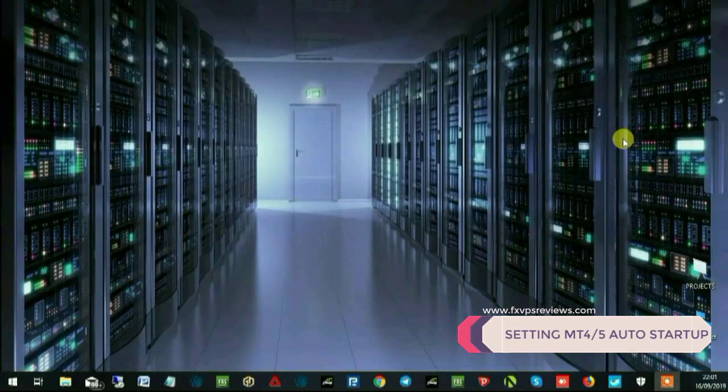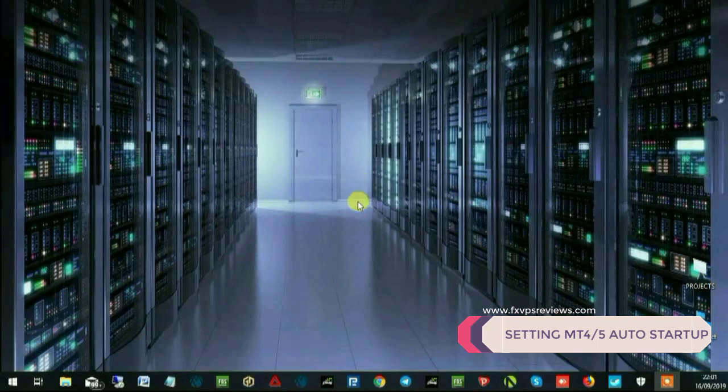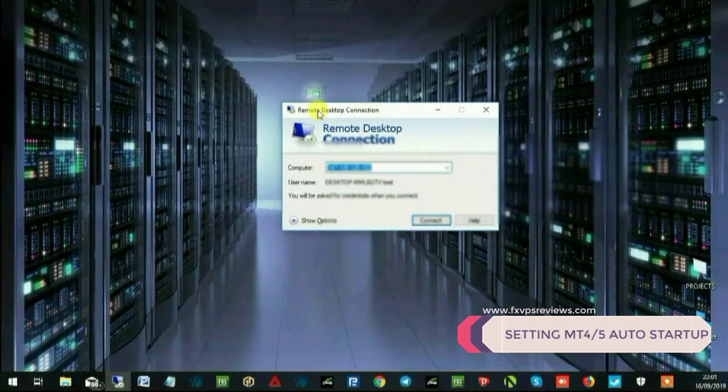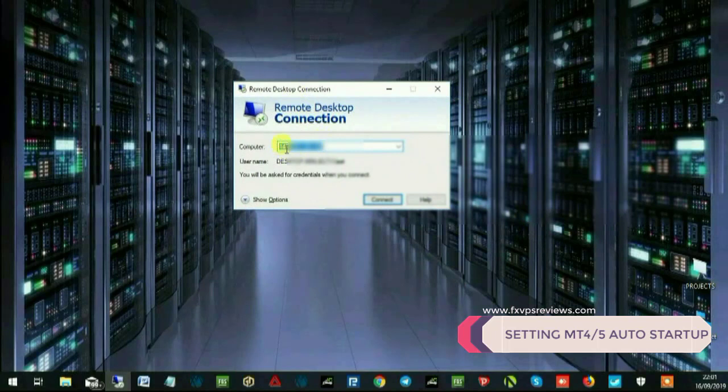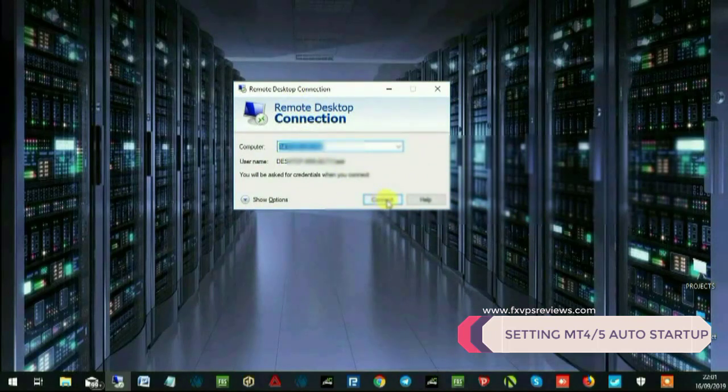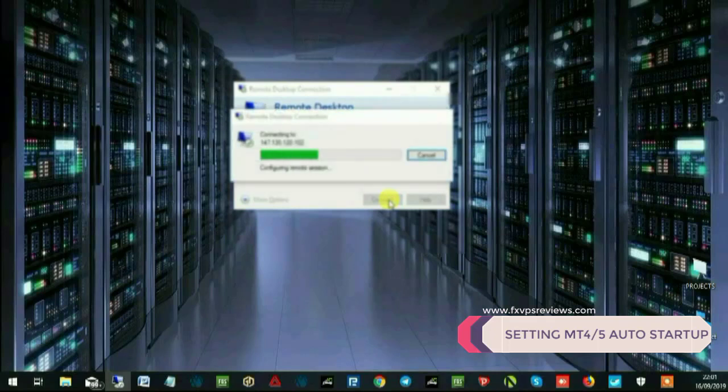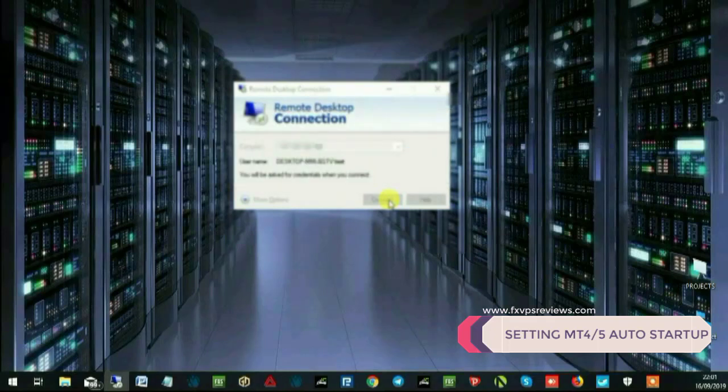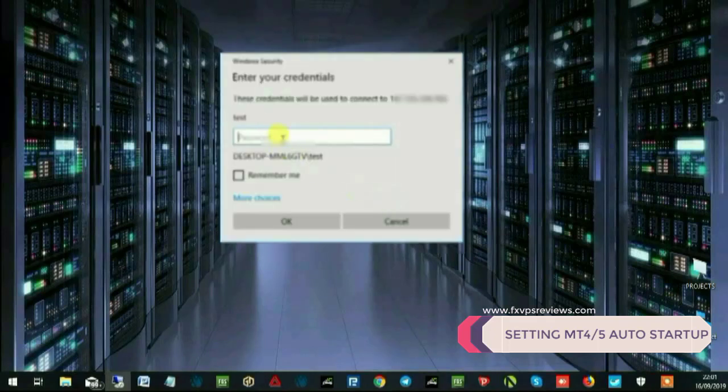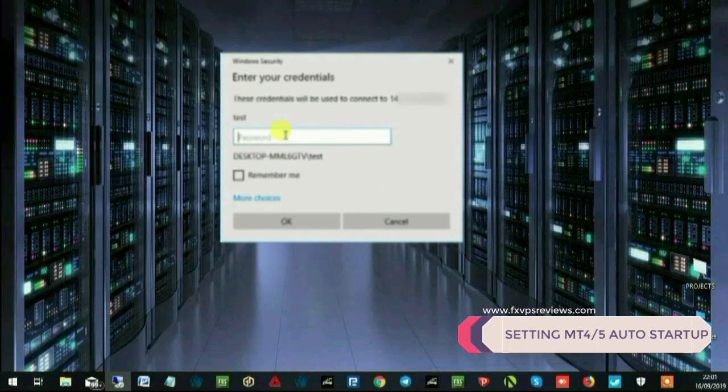So you guys know how to log into your VPS, correct? Give your IP, connect, and your username and password. Once you give all the username and password it will bring you to your VPS page. Now the thing is that we need to check whether after rebooting, whether the MT4 is shut down or it's automatically started over during your VPS.